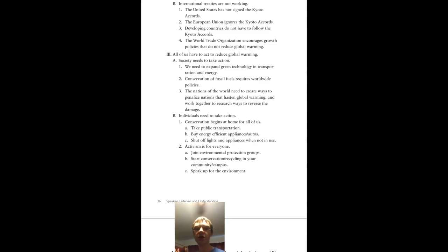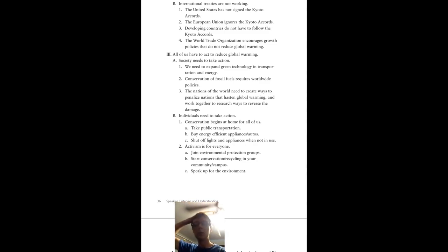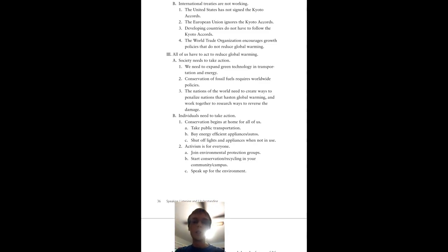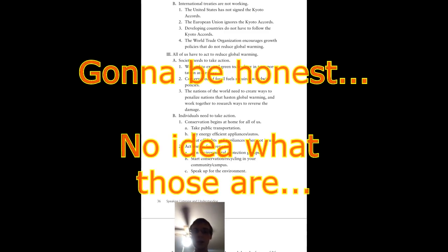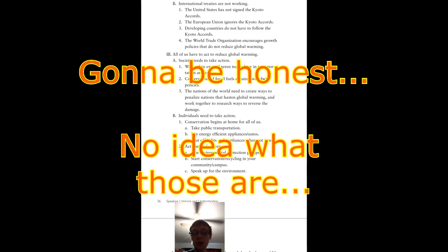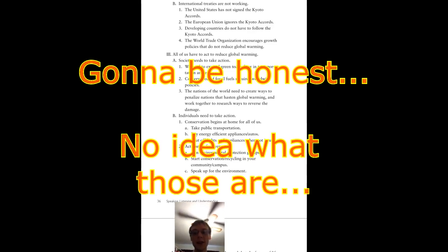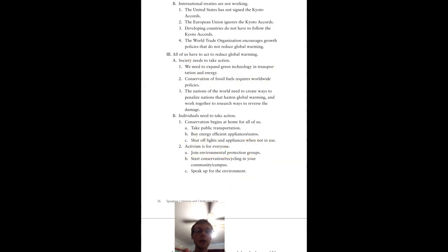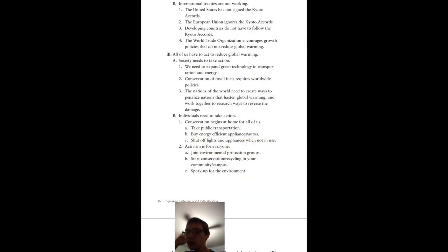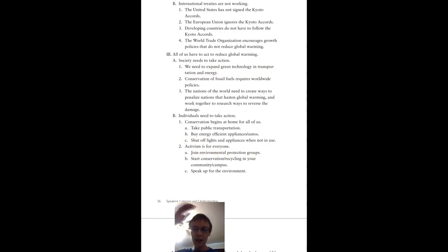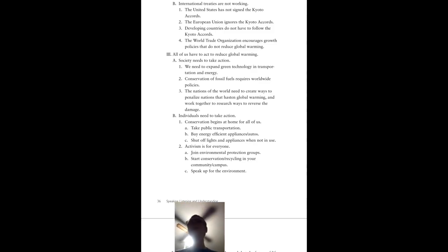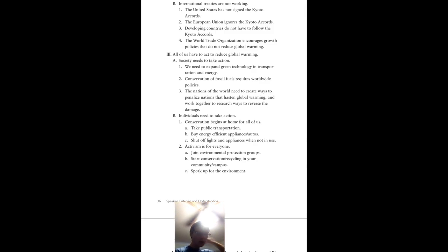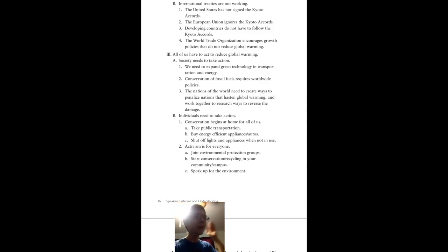International treaties are just not going to work in the case of global warming. The U.S. has not signed the Kyoto Accords. The European Union is ignoring the Kyoto Accords. Developing countries do not have to follow the Kyoto Accords. You're seeing a problem here. The World Trade Organization encourages growth policies that do not reduce global warming. This is the biggest problem of our era.